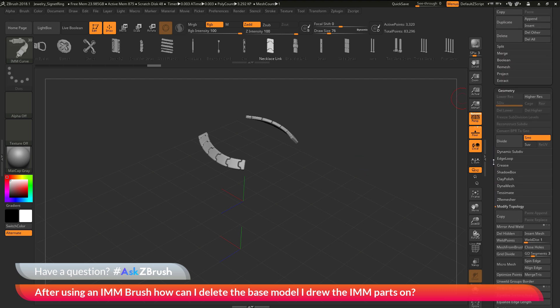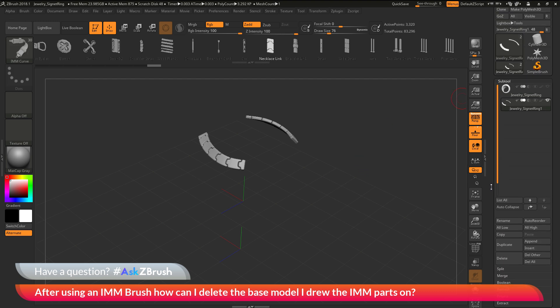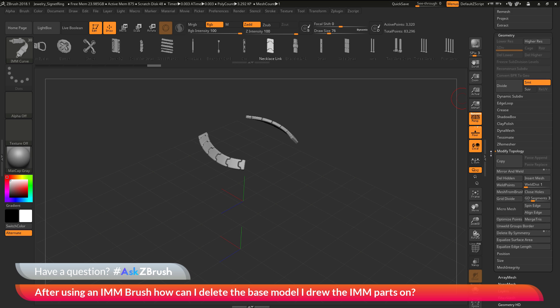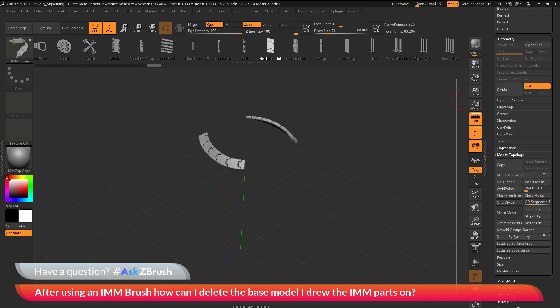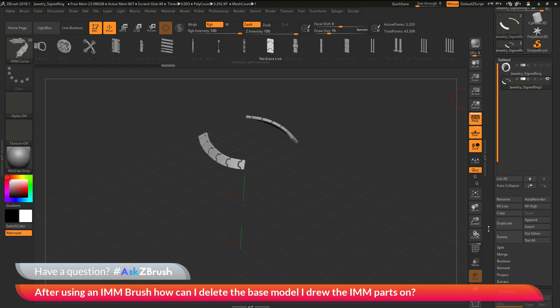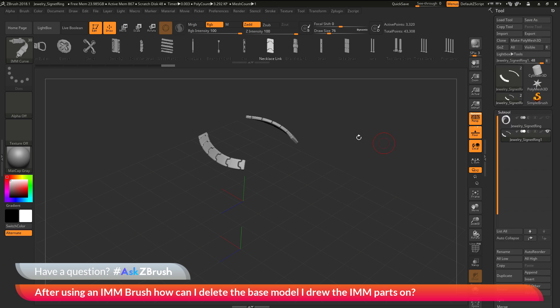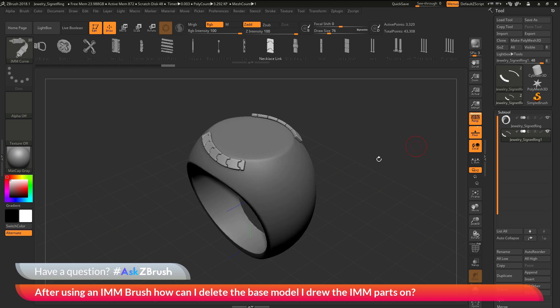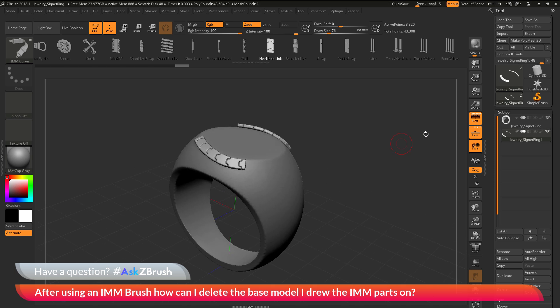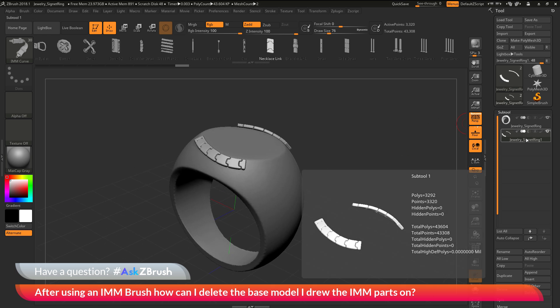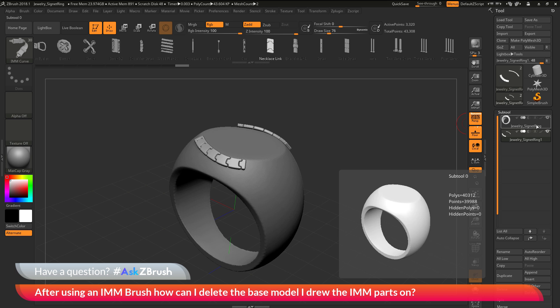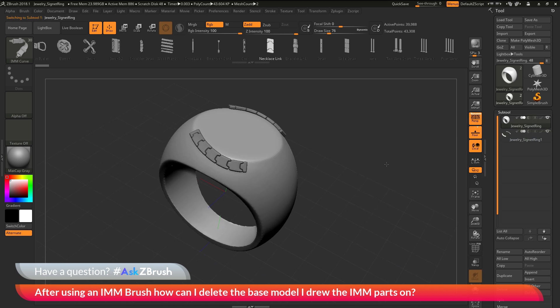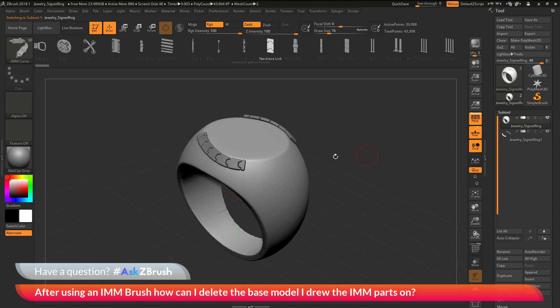Now I can go back to the tool palette, down to the geometry area, go to the modified topology area and click delete hidden. Now I will only have the IMM parts for that subtool. I can turn on my original part, so I have a subtool that just consists of the IMM parts, and then the subtool that just consists of the ring base.